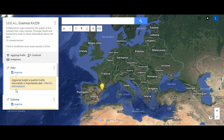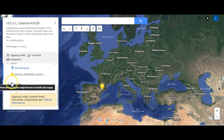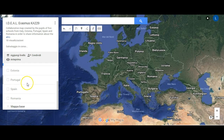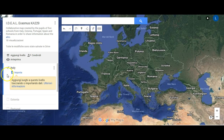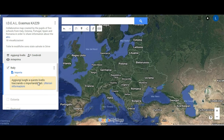Before starting adding pins to the map, make sure to tick your country's layer and to uncheck all the others. In this way you are going to add the destinations to your country. It is also possible to add the destination and then move it to the correct layer afterwards.